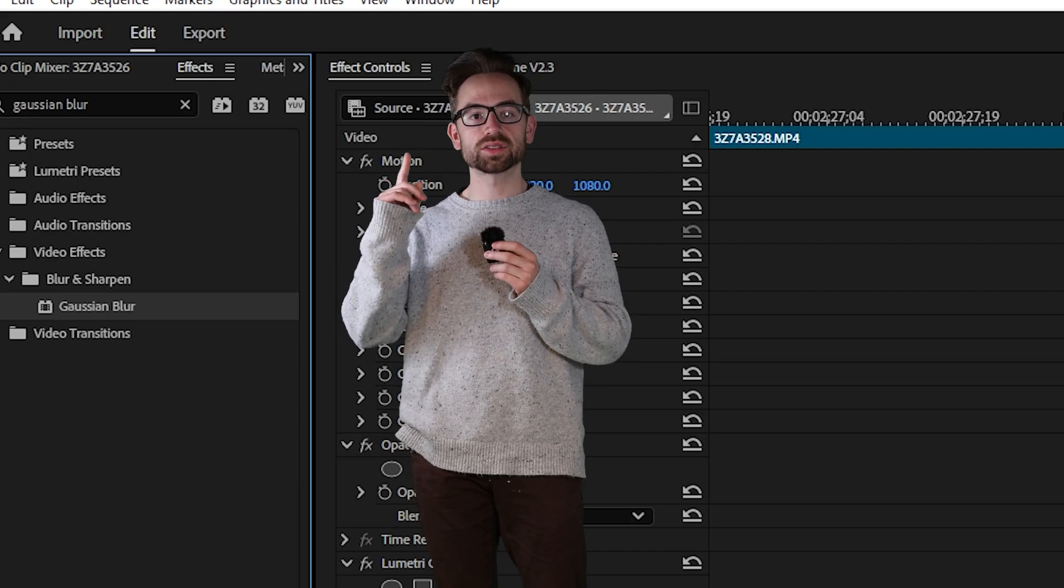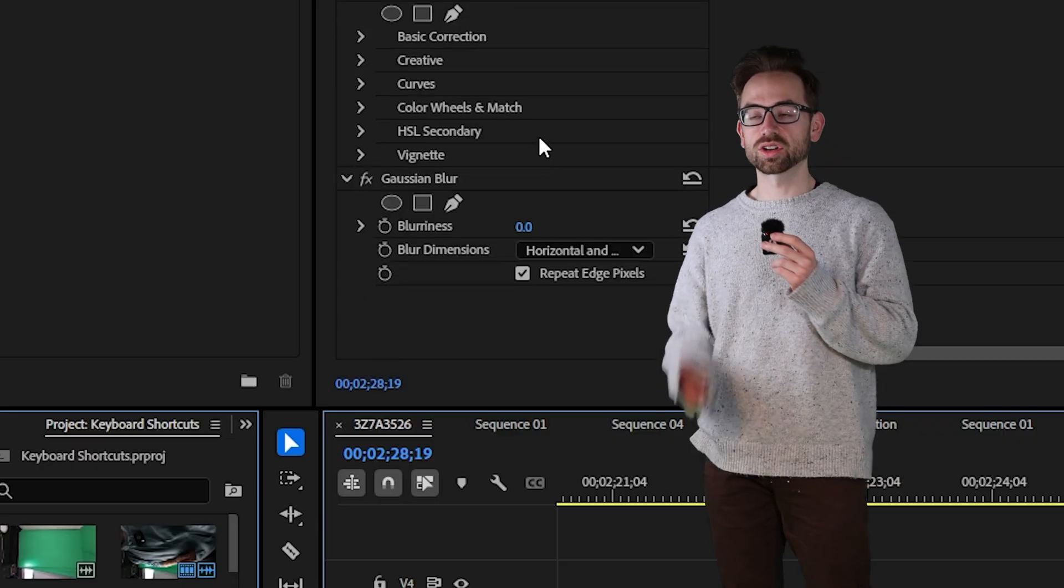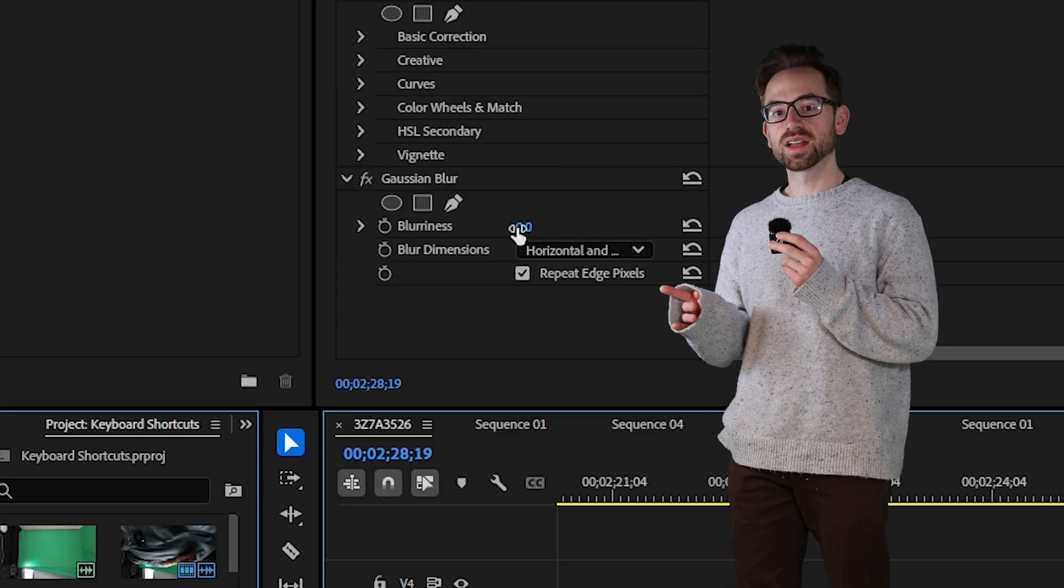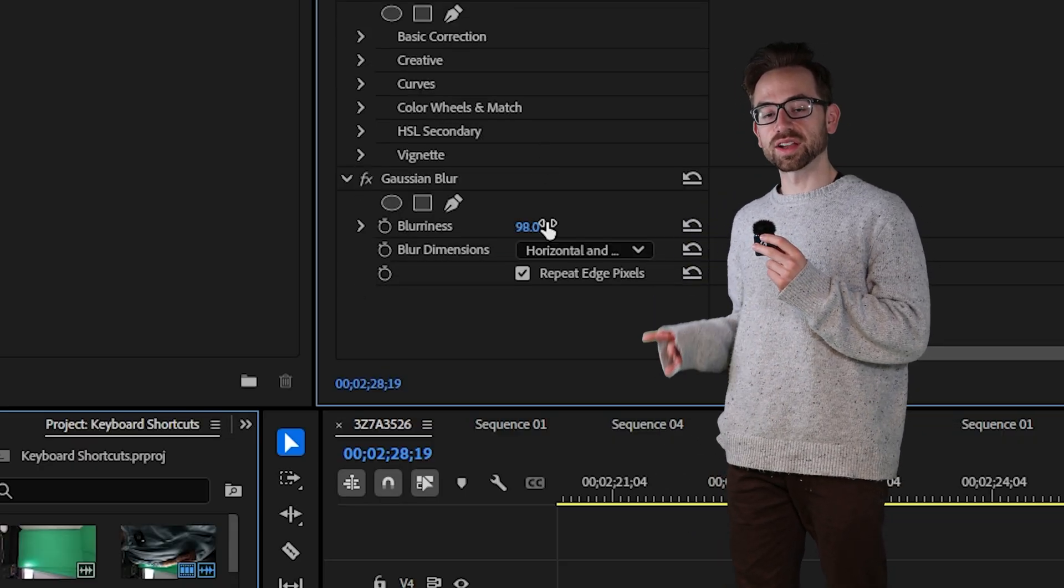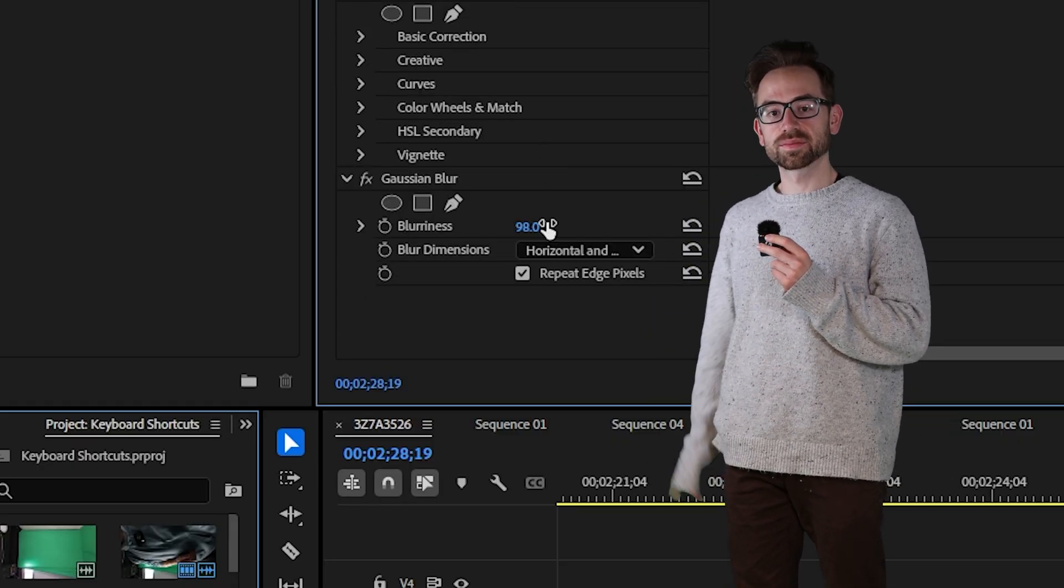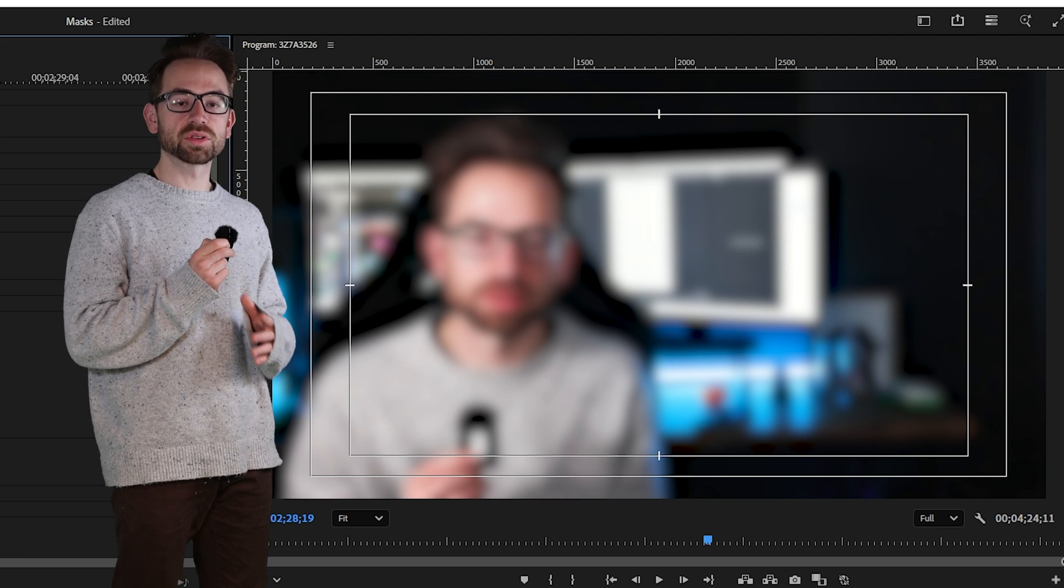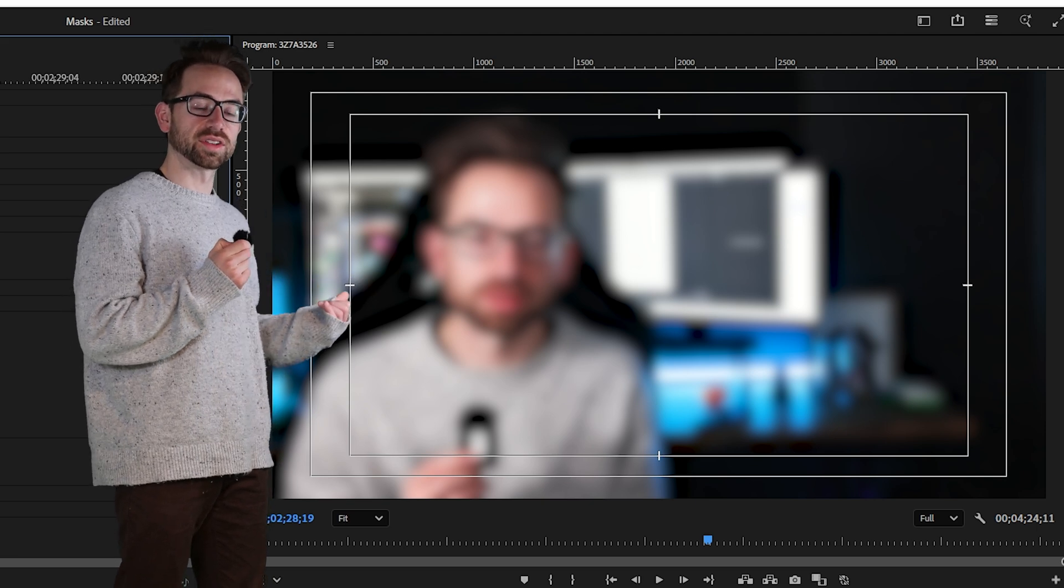Now go up to your effect controls, go to Gaussian blur and increase the value to your desired blurriness. Now if you notice the blur is on our entire video.